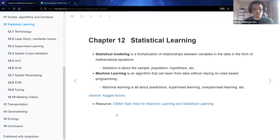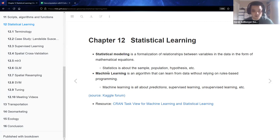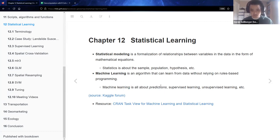As we ended up talking about last time, someone pointed out that the words 'statistical learning' and 'machine learning' have slight differences. As someone who teaches statistical classes, this makes sense — we usually think about statistics as modeling, focusing on the sample, the population, the hypothesis, etc. Whereas machine learning is an algorithm that could learn from data without relying so much on rules-based programming. A lot of our work with machine learning is driven by making predictions through supervised learning, unsupervised learning, or perhaps some other methods.